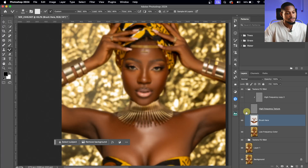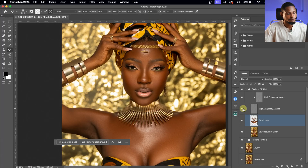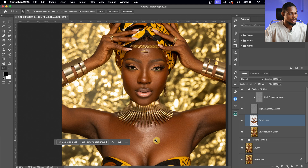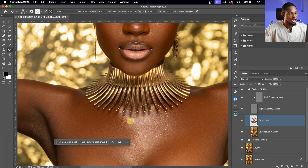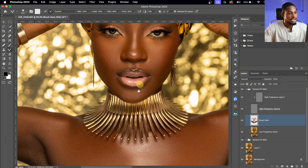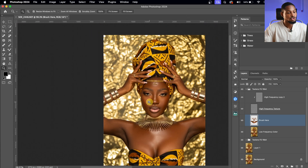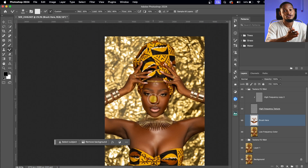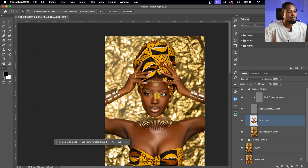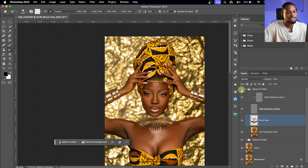Let me turn the frequency separation eye back on so we can see the before and after. You can see we still have the textures on the image and it's looking smooth. If you want your image to be even smoother, use a frequency separation blur radius of about 8 or 9.